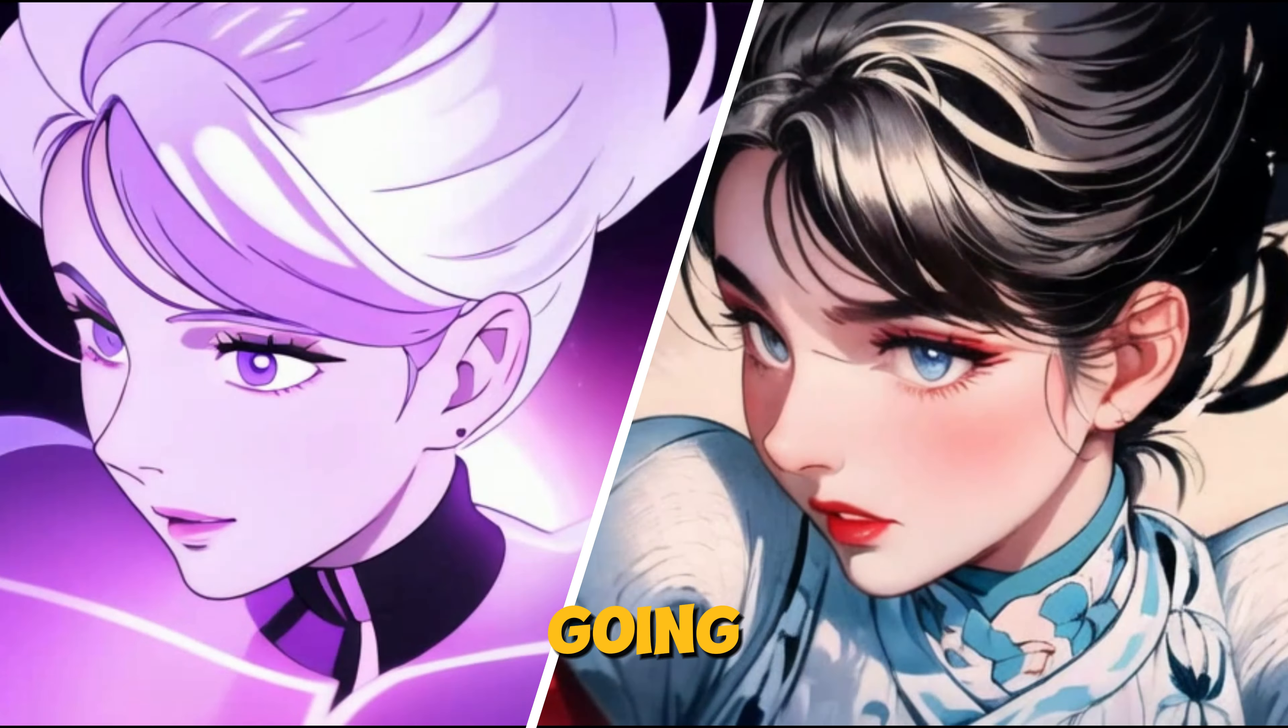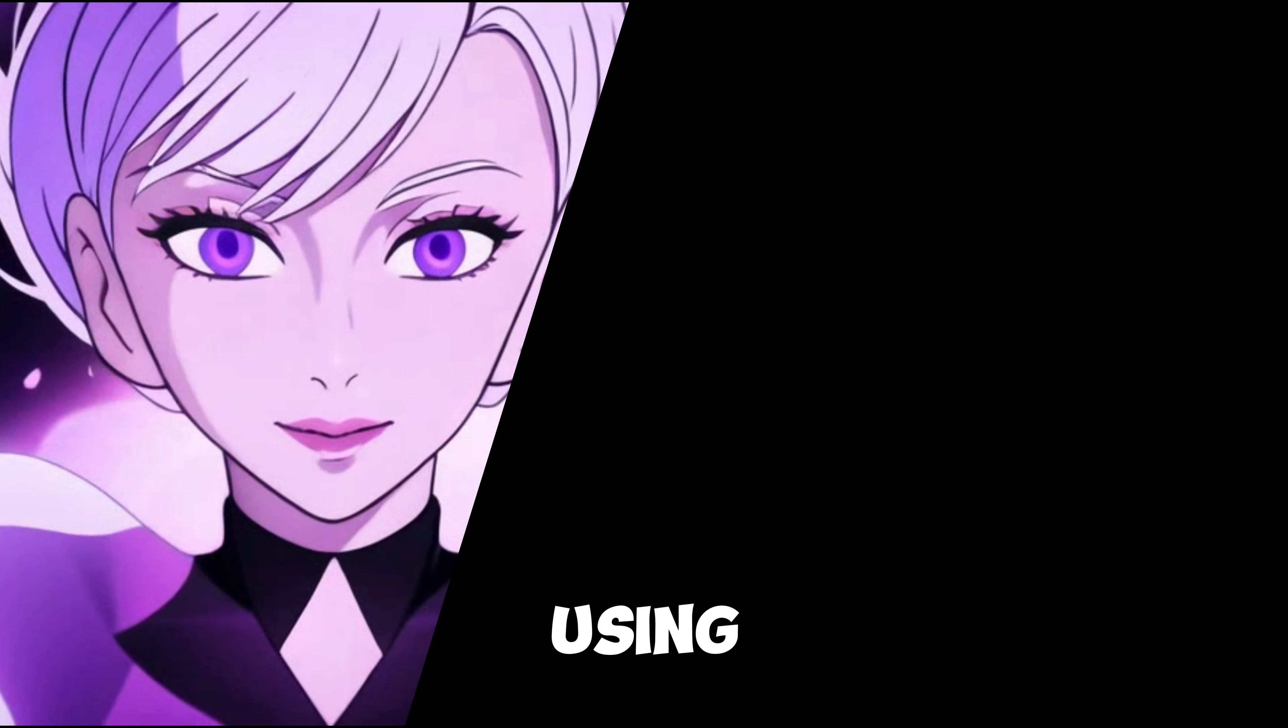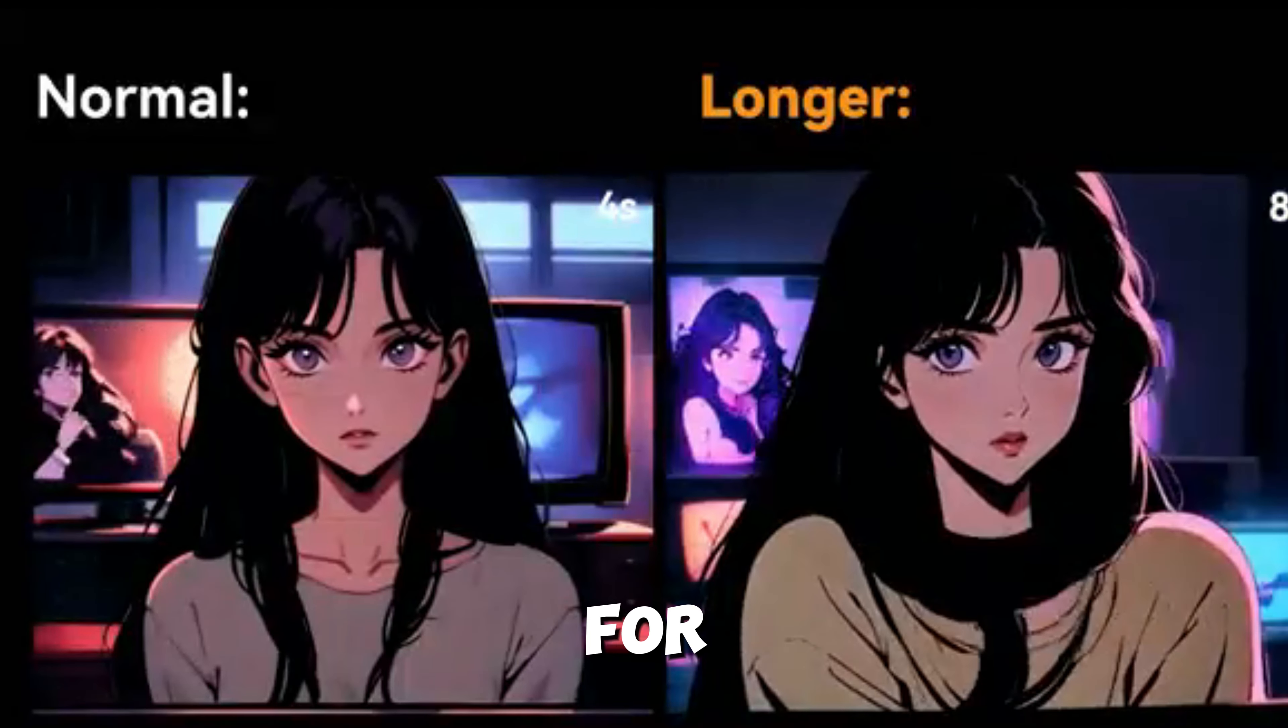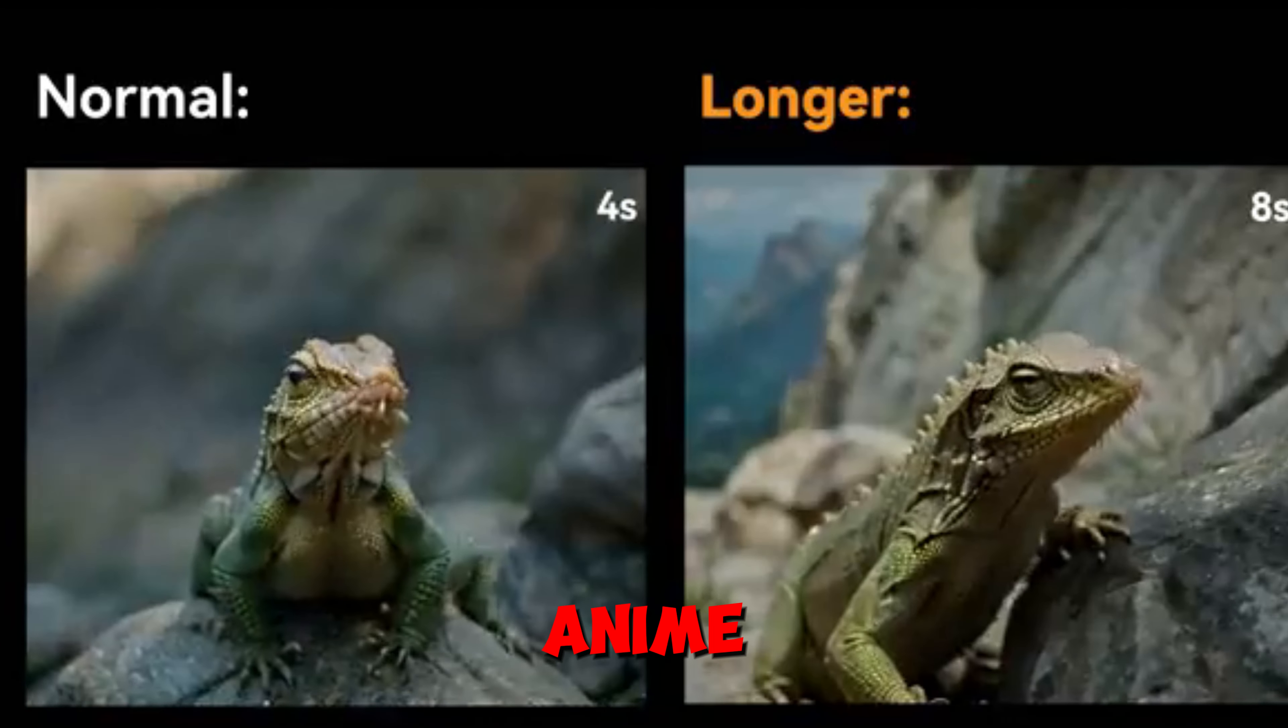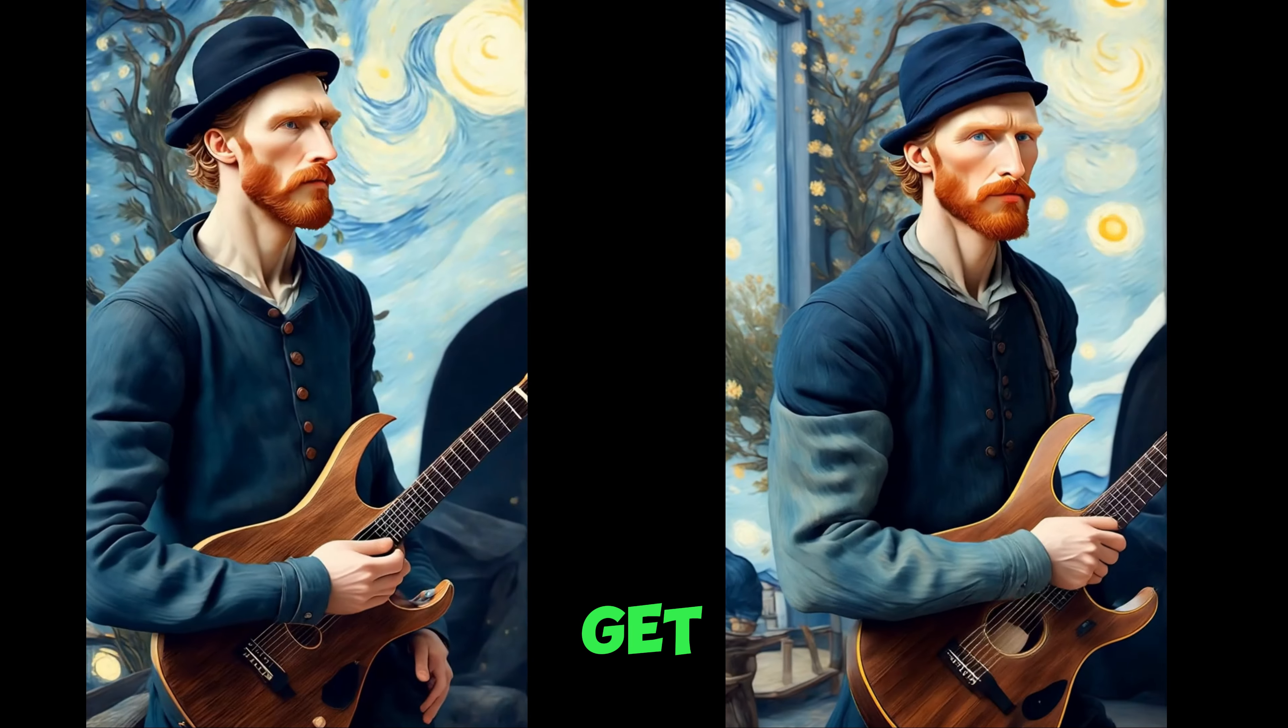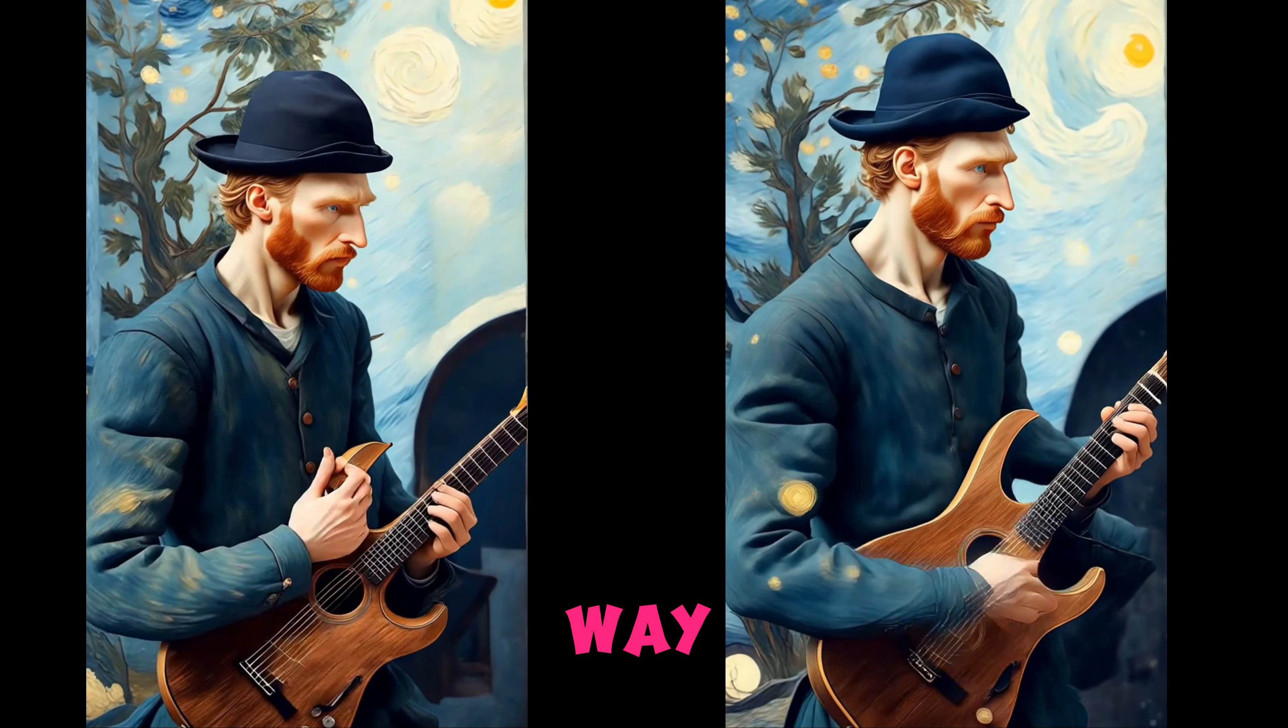In this video you are going to learn how to turn any video into anime style using a free video to anime converter. Join me as we unlock the secrets of anime transformation together and get ready to bring your videos to life in a whole new way.